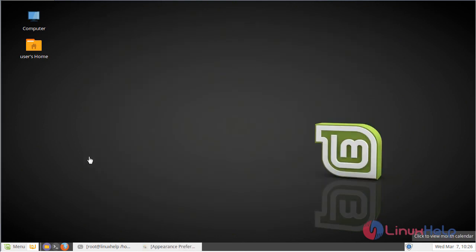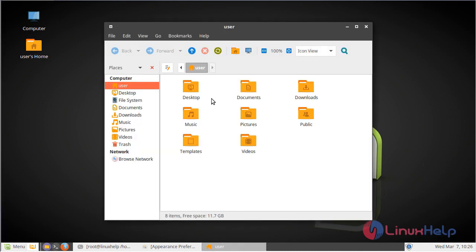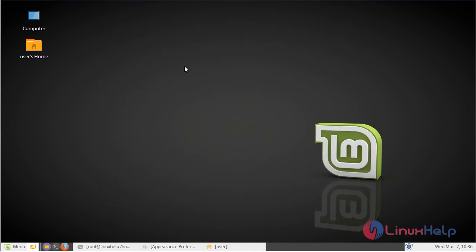Now you can see the changes in the icon packages environment. Now let's open a file. Now you can see the changes effect after installing the icon packages. If you want to modify your icons, please go to Themes, choose your theme, then customize and choose your icon packages.